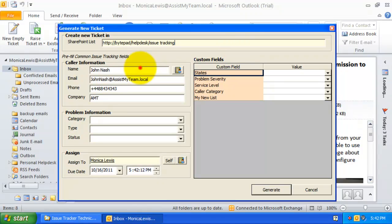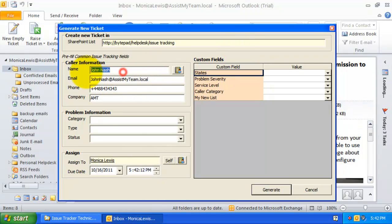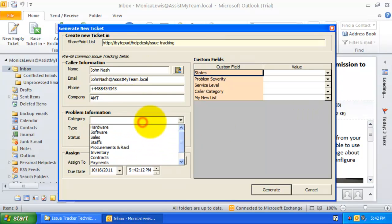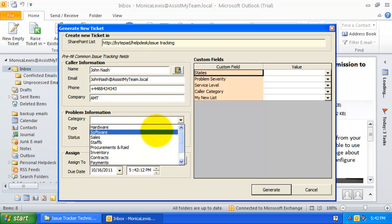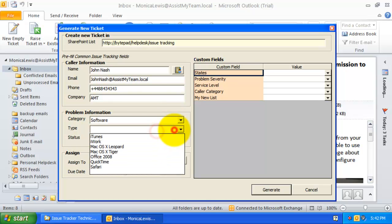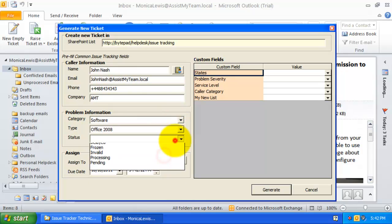The caller name and email address are already extracted from the particular mail item, whereas the phone and company of the caller are extracted from the global address list. Here, you can tag this trouble ticket with a problem category, problem type, and status value.